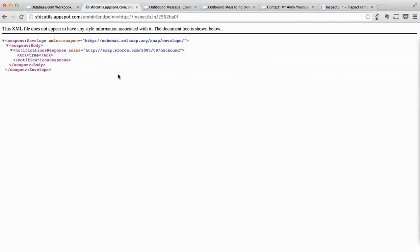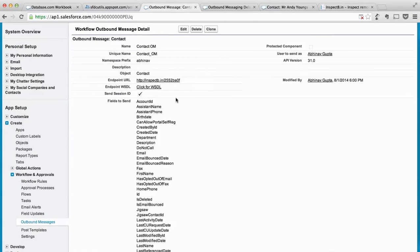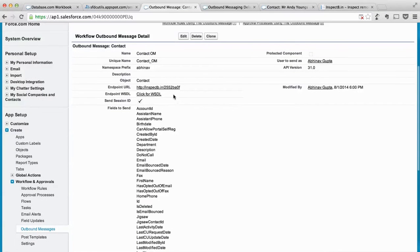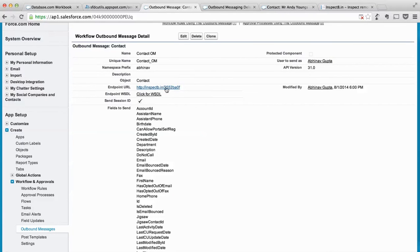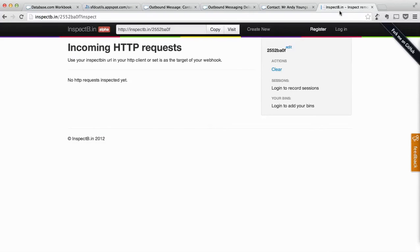Let's check it quickly. What I have done is I have created an outbound message on contact on insert, delete, or anything, and it is calling this inspect bin URL which I have created here.